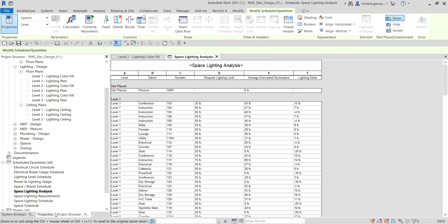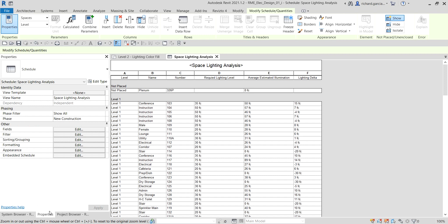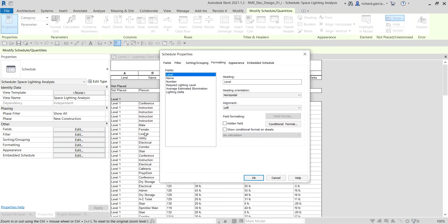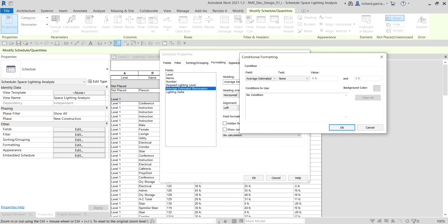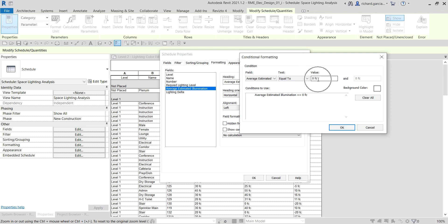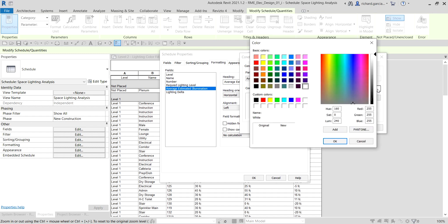I go to Properties and then Formatting, and select Edit. For my Average Estimated Illumination, I want to select the Conditional Format. I want to highlight those average estimated illumination values with zero foot candles — so I select the test 'Equal to 0 fc.' I want that highlighted on my schedule, so I'll change the color to yellow.